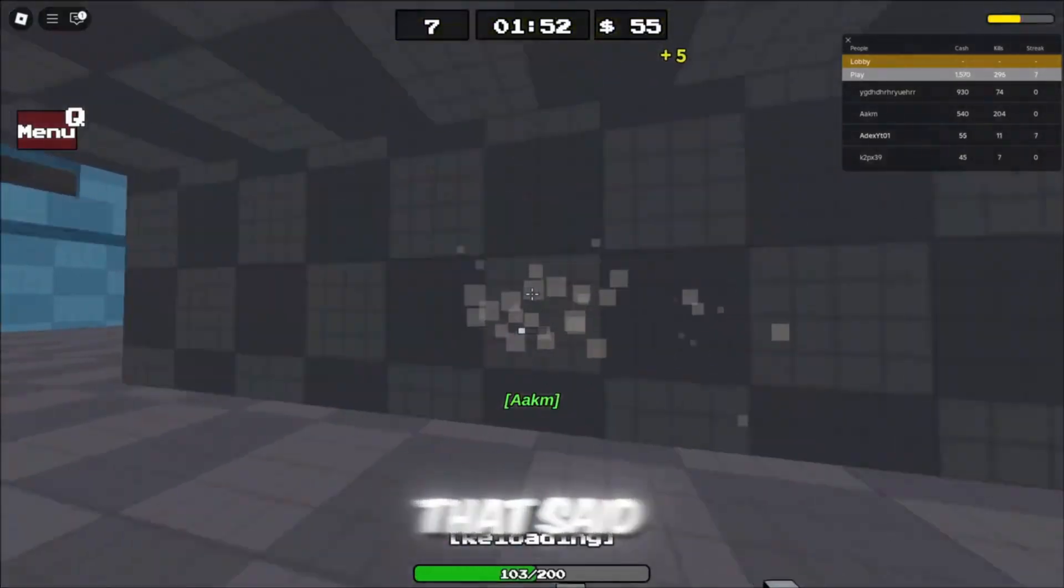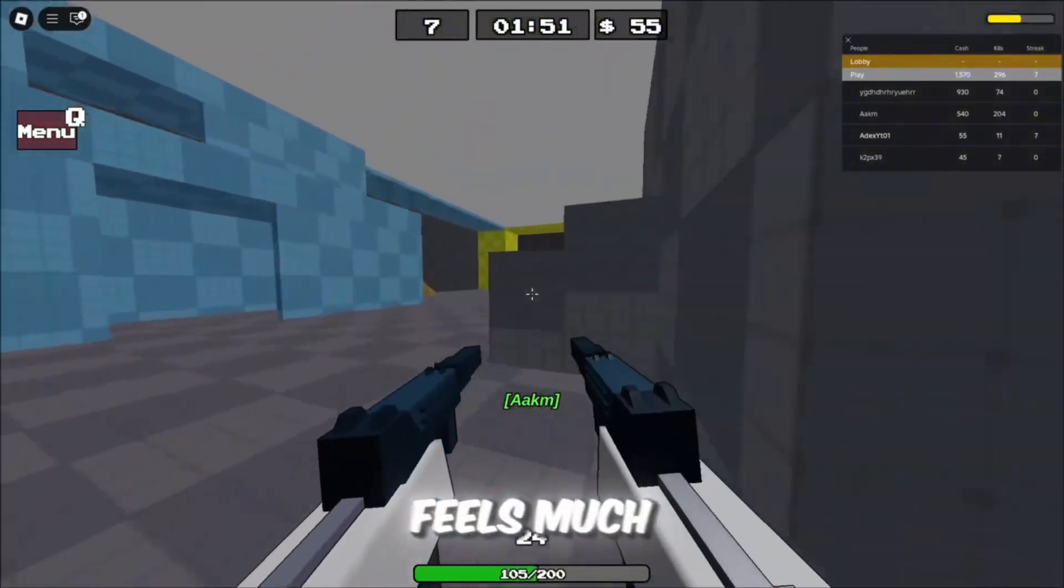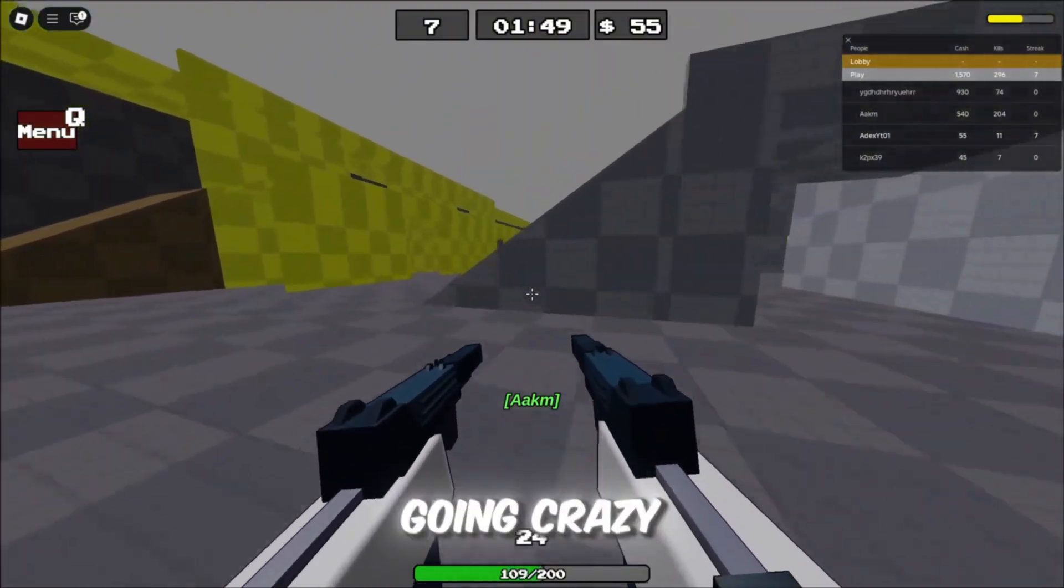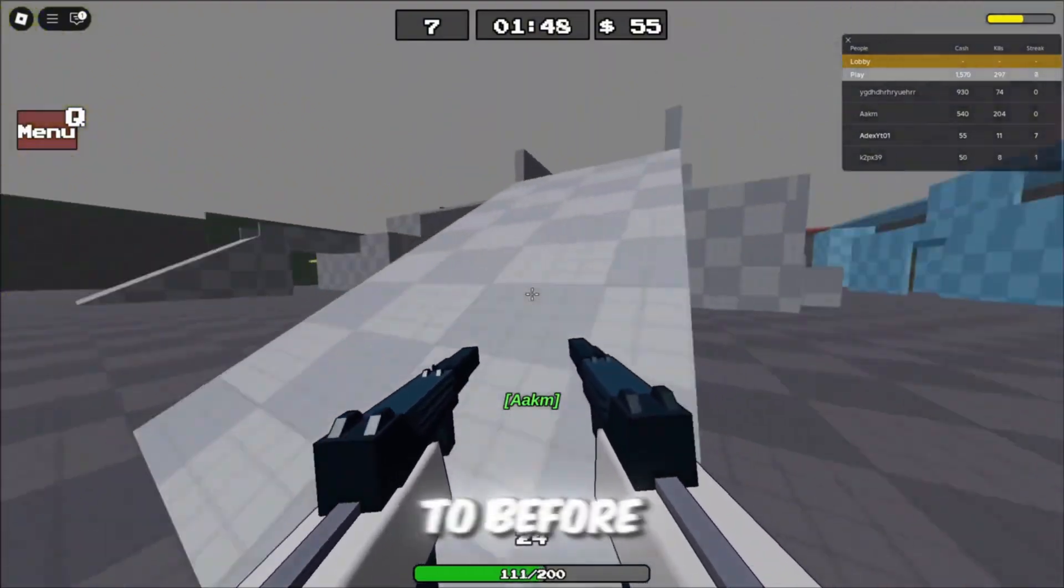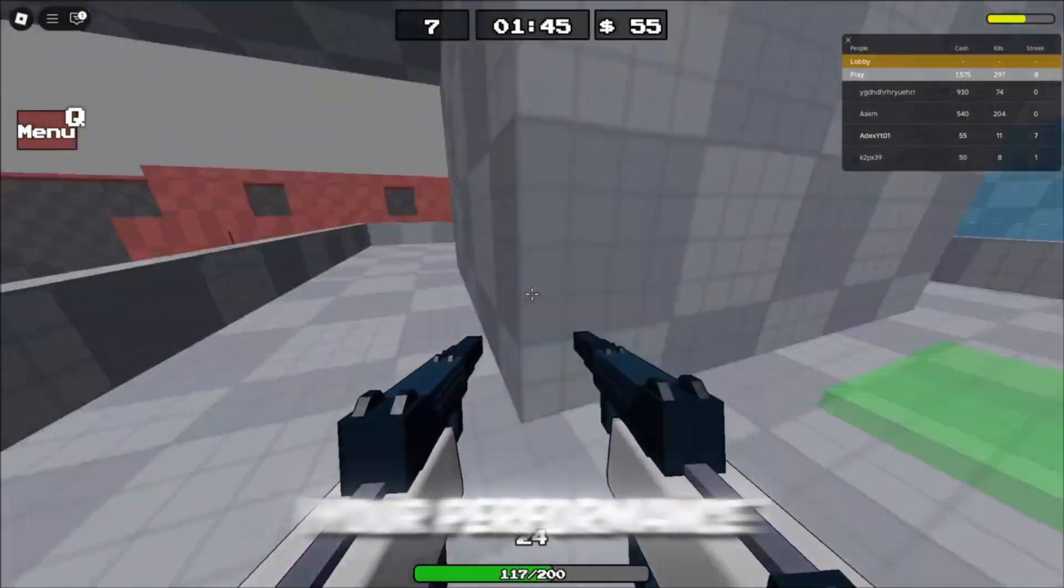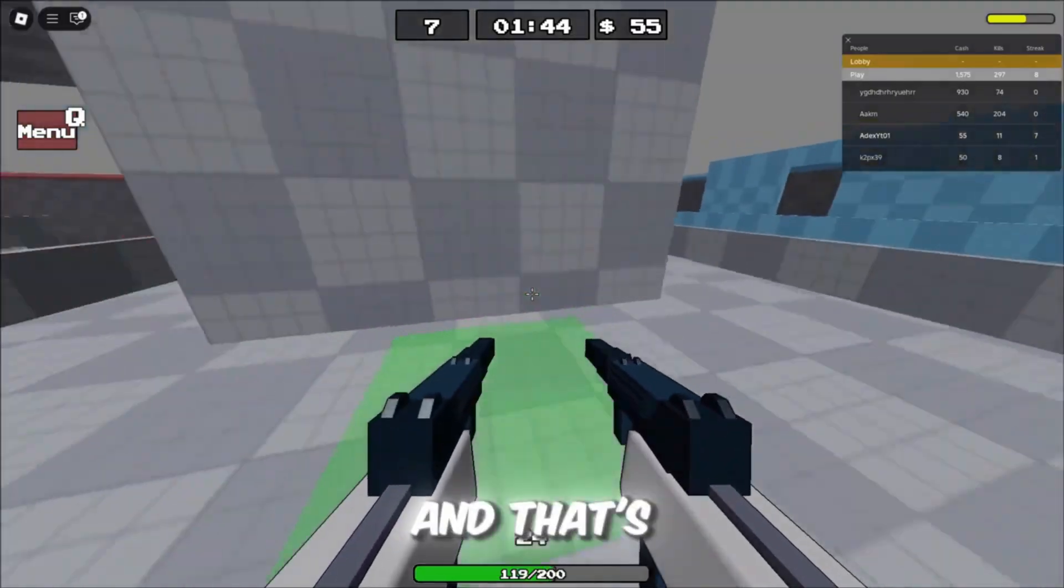That said, my game feels much smoother, and my FPS is going crazy high compared to before. It's honestly worth trying if you really want to boost your performance.